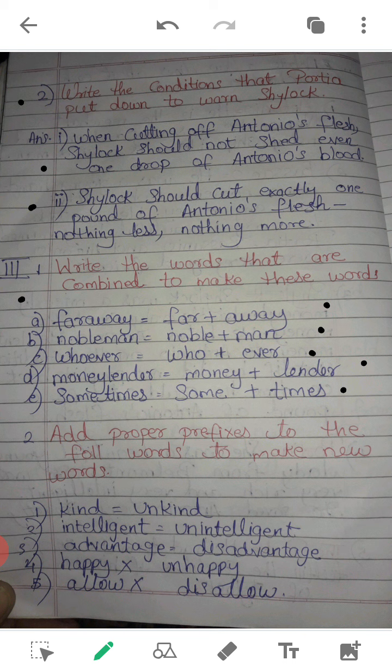Last: Add proper prefixes to the following words to make new words. Prefix means we add a word before the given word. For example, kind becomes unkind — we add 'un' before kind. That is a prefix. The word added after is called a suffix, like kindness. So here, add proper prefixes: kind becomes unkind.